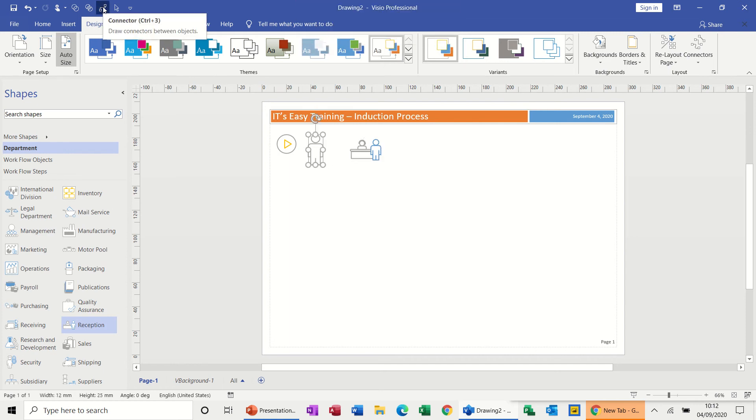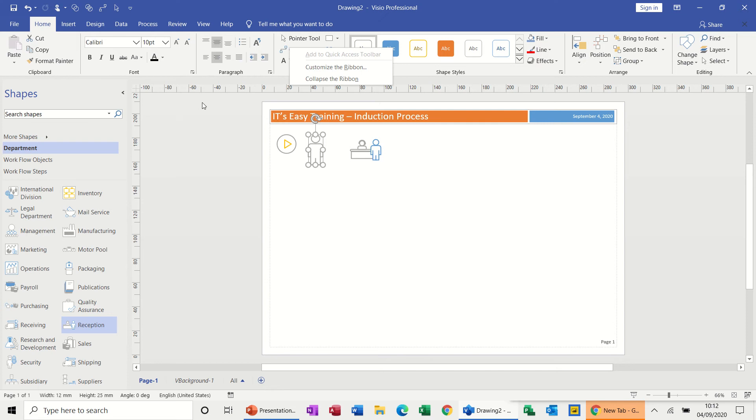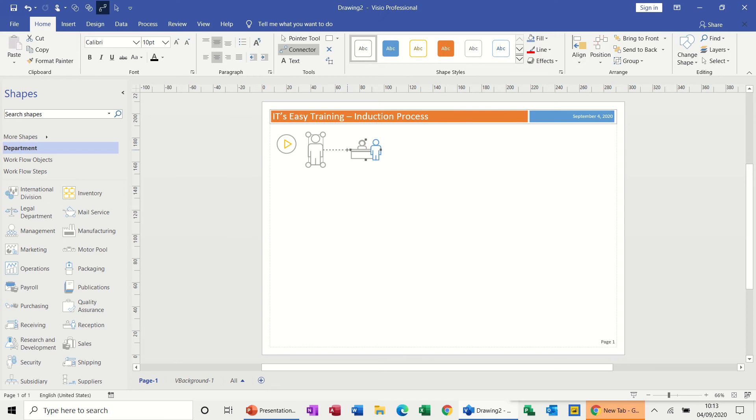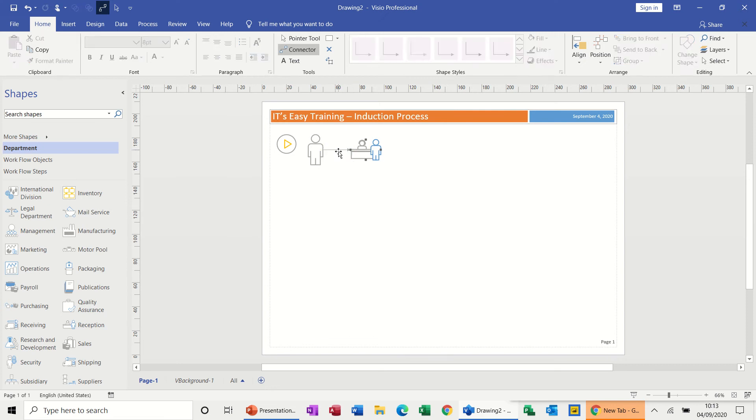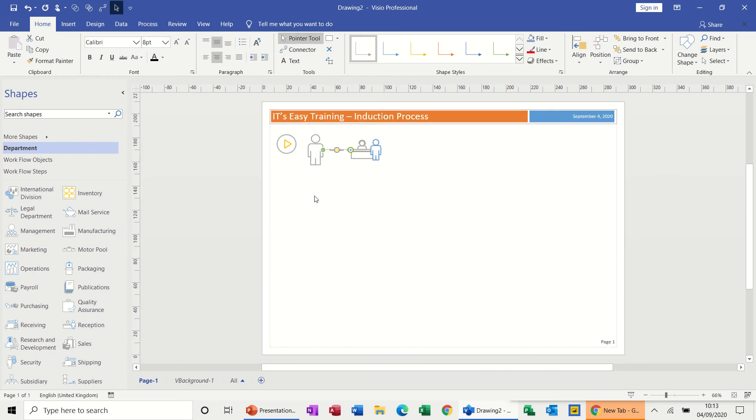So they're going to go into reception. Now I've added at the top here a connector tool, so basically from the home tab I just right-clicked, add to quick access toolbar. So I don't have to keep coming back to the home tab. So I want to just connect this person to the reception, and in the middle of this I'm just going to double click on it. I want to type issue pass because that's what's going to happen there. I need to take the connector tool off.